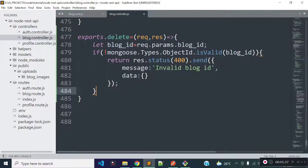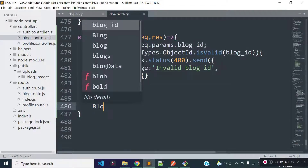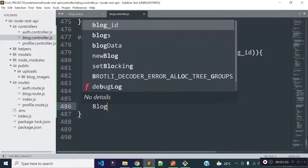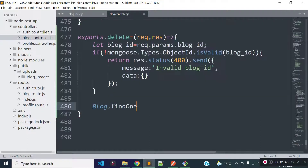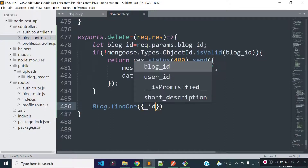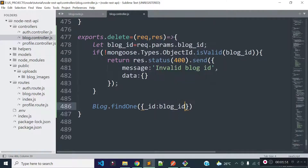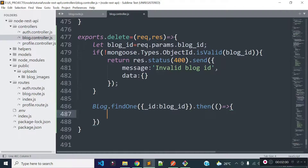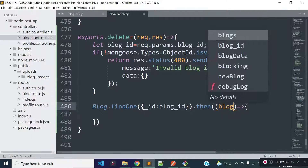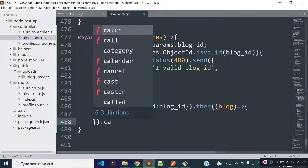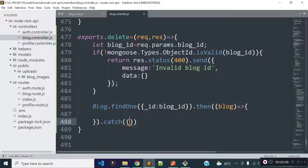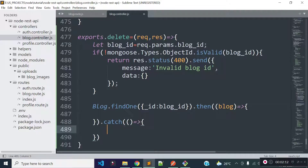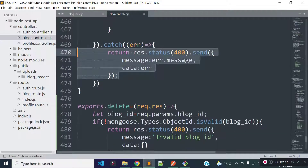If this blog ID is a valid Mongoose ID then I will find the blog with the help of the blog model's findOne method. Inside this findOne method we need to provide the condition inside an object, so I will provide _id equal to blog_id. This will return a promise, so we can use async/await or a callback method to get the data. I am using the callback method. We will also get error data in the catch block if any error occurs, and if any error occurs I will return a response with the error data.